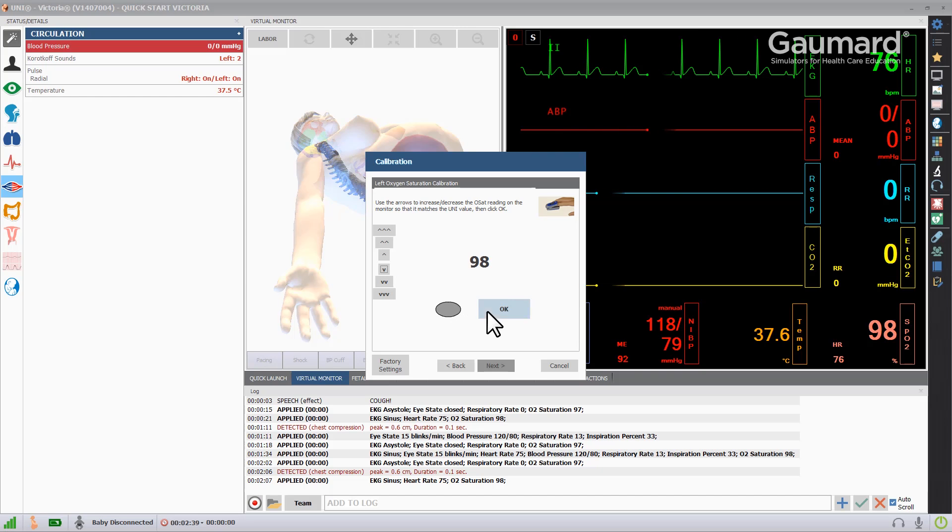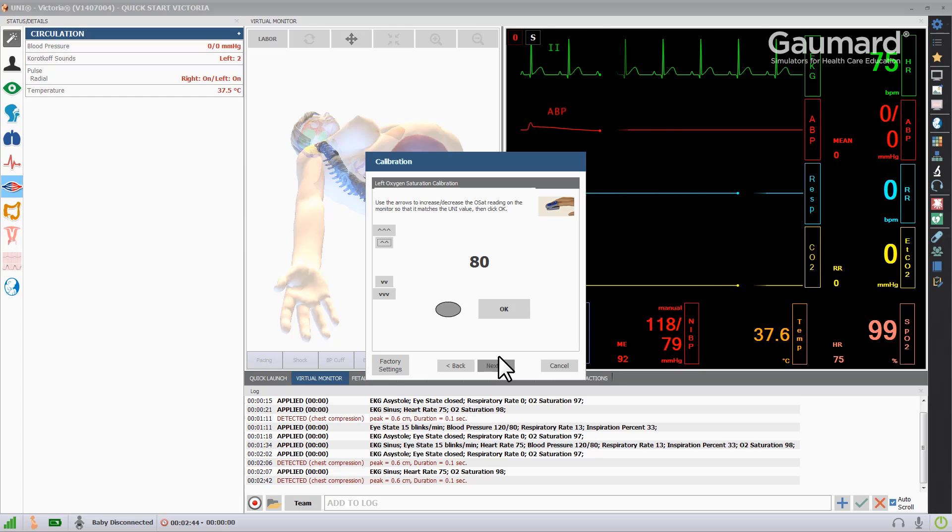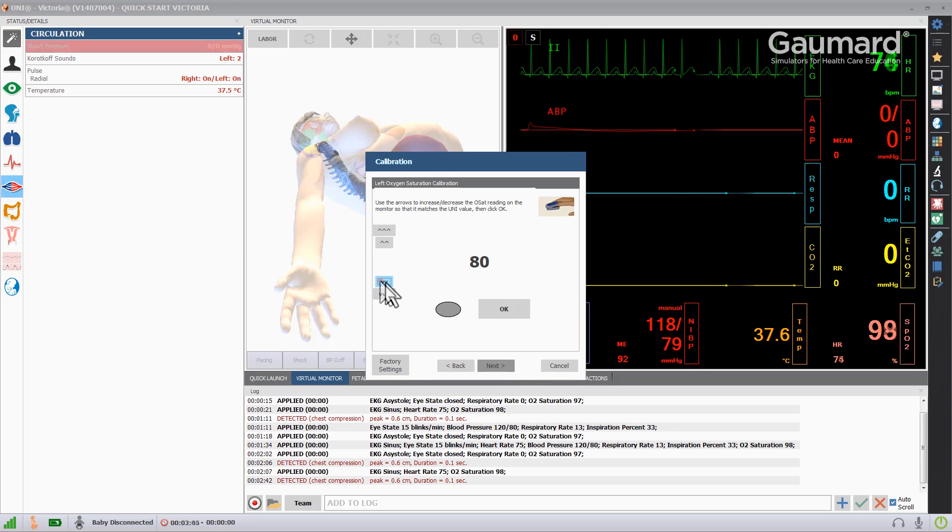Allow the software 20 seconds between clicks so the oximeter can stabilize. When the value on the oximeter matches the value on the screen, click OK.